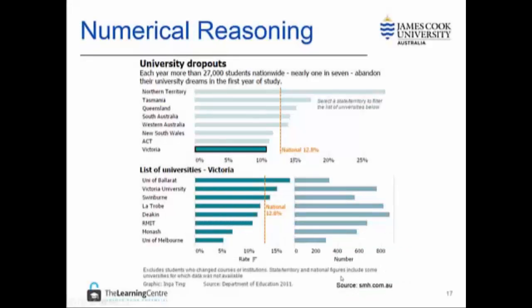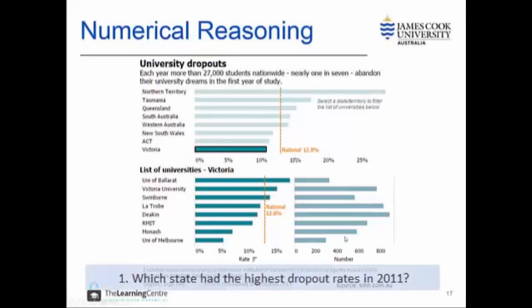Let's look at the first question: which state had the highest dropout rates in 2011? It's quite easy to identify on this graph that the state with the highest dropout rate was the Northern Territory. We can see it's somewhere near to 30%.